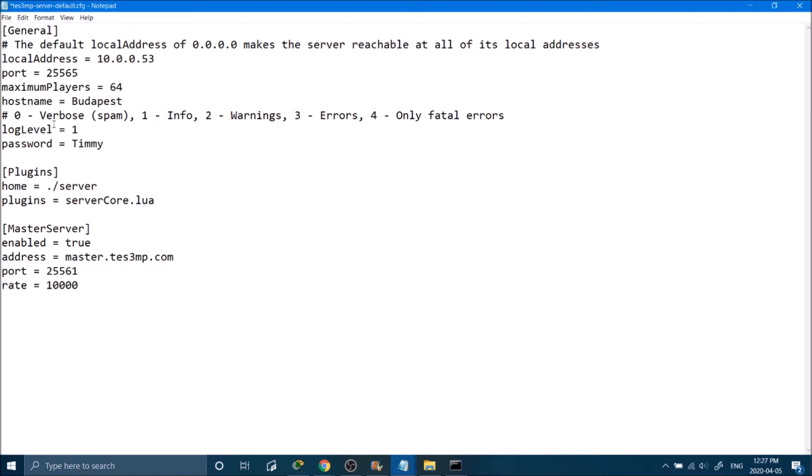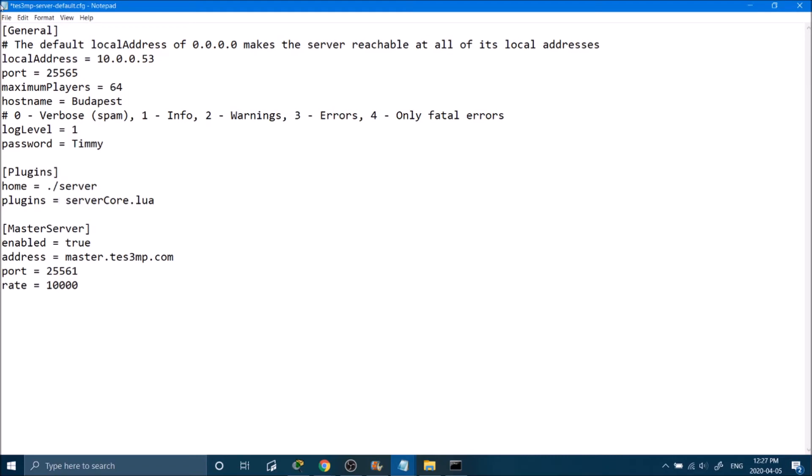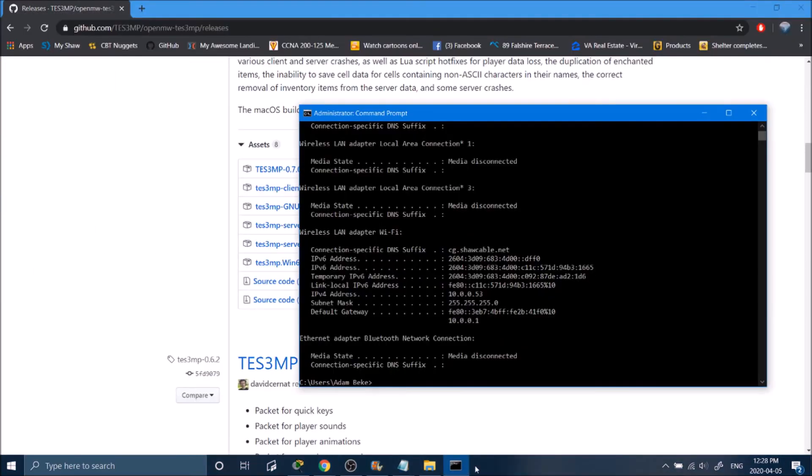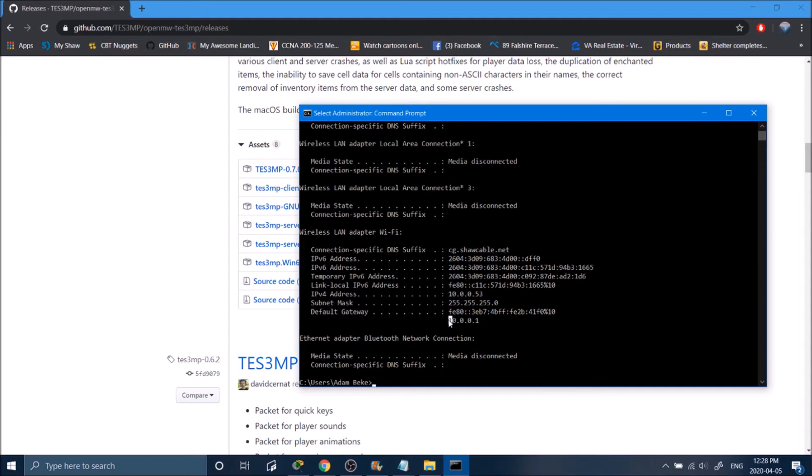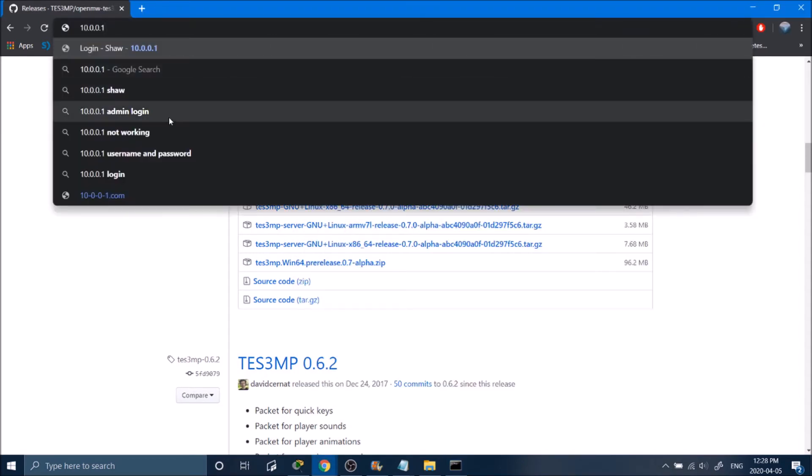And this is all you need to do for that. The rest of it should stay as it is. I'll go ahead and save. Next step, we'll go back into our command prompt. Underneath where it says our IP address, we're going to go to the default gateway. For me, it's 10.0.0.1. I'm going to copy that into the address bar.